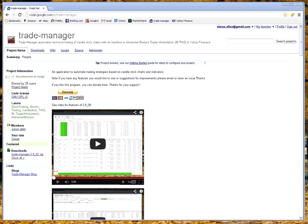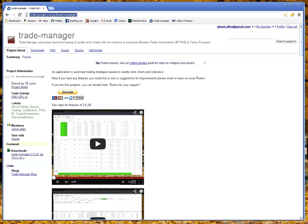This is a quick video to show the features of the Trade Manager. The Trade Manager is an open source project that is out here on the web at this URL.